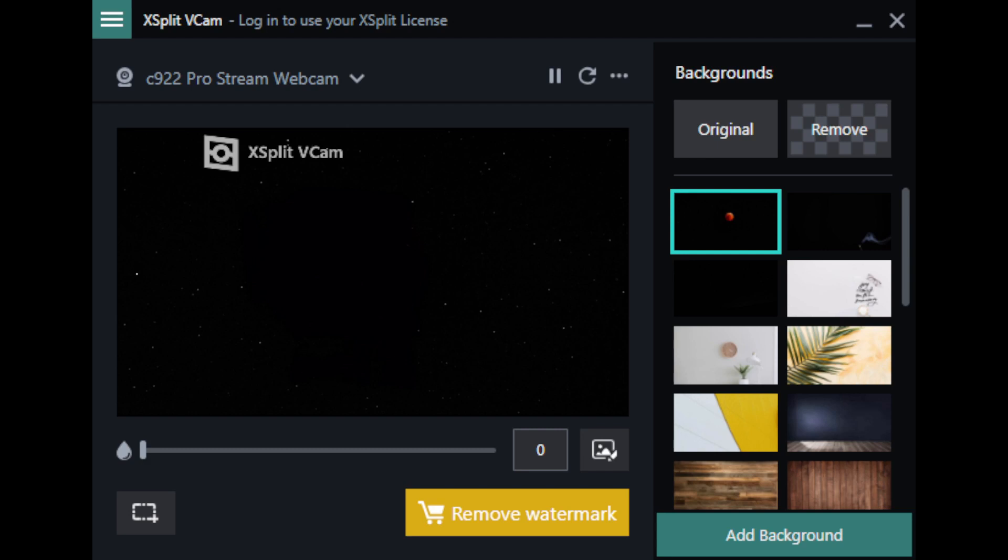In this video, I'm going to show you the quick and simple way to remove the watermark from your XSplit VCam app once you've purchased an upgraded version.